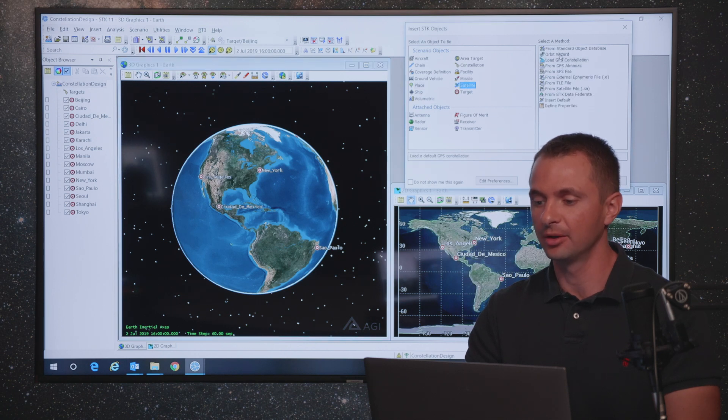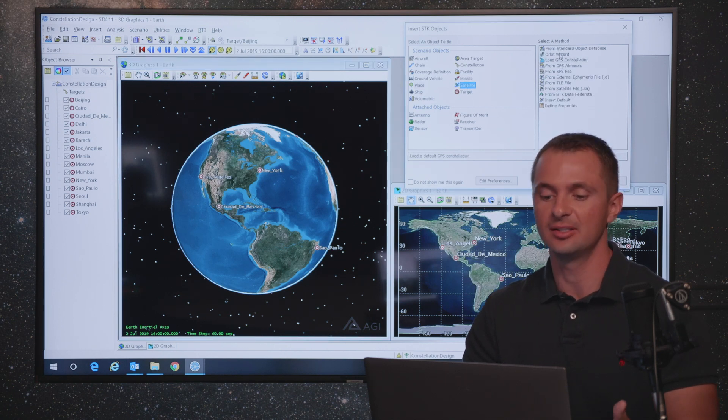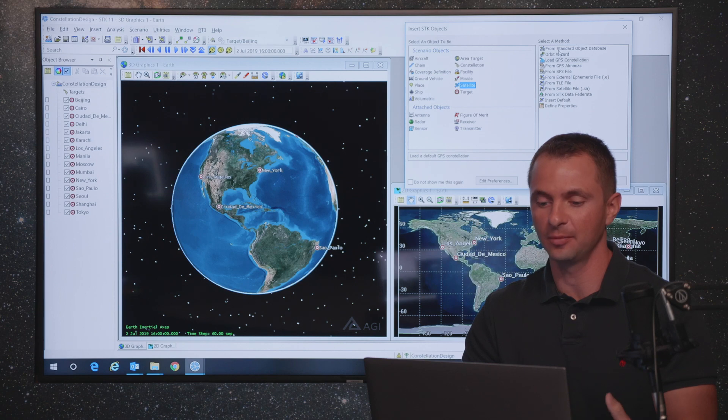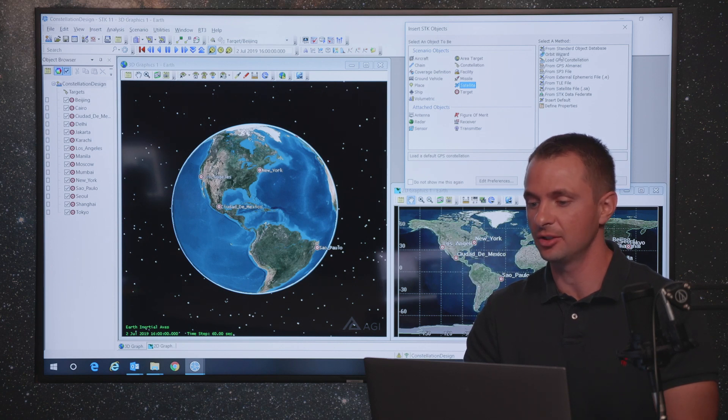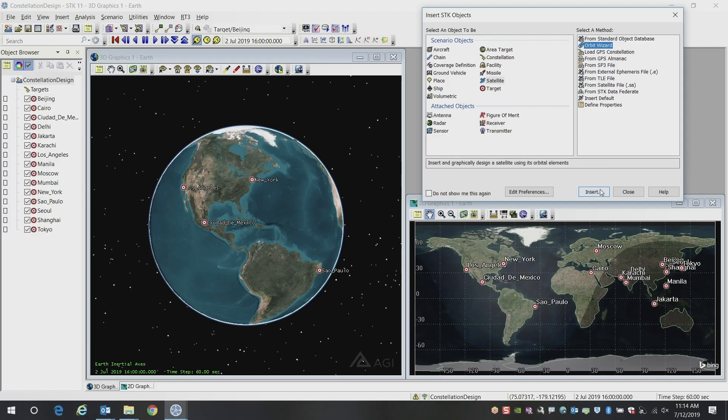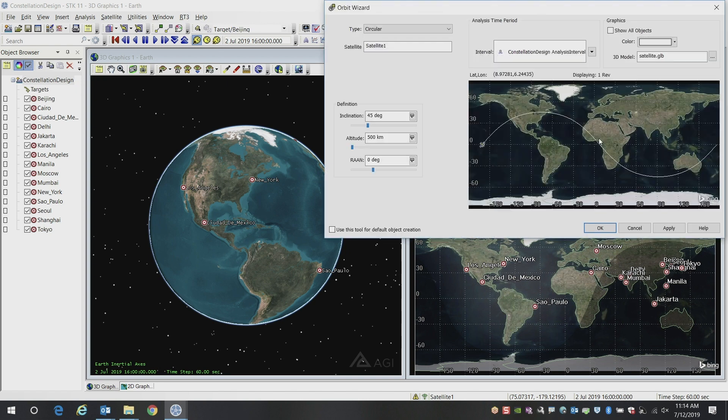The first thing we're going to do is start building the seed satellite, the template satellite that's going to form the basis of our entire constellation. We'll go ahead and design this orbit using the orbit wizard, and we'll use a circular satellite, and we'll increase our altitude here to 1000 kilometers.